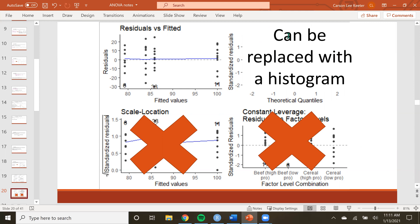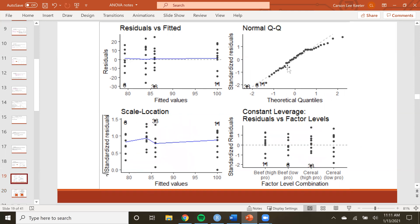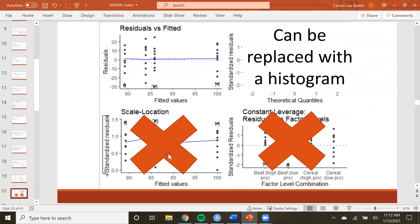We also need to check the distribution of the residuals using what's called a normal QQ plot. Ideally every single one of these points would be on the plotted dotted line. This is a little tricky for a beginning statistician, so what we'll do instead is transform this into a histogram. In this class we really only care about the residuals vs. fitted plot and the histogram.